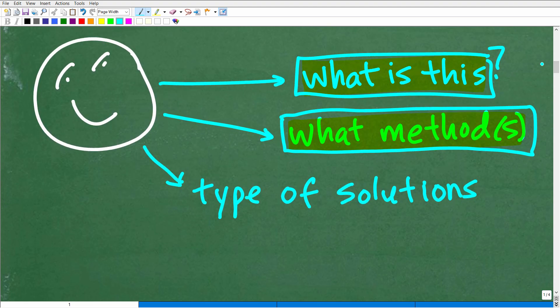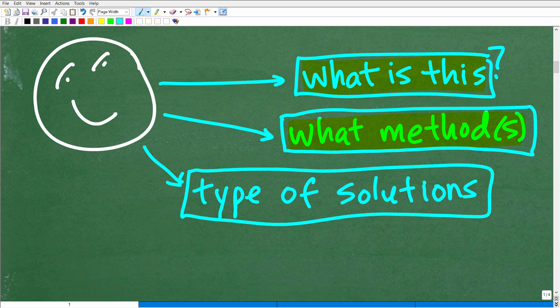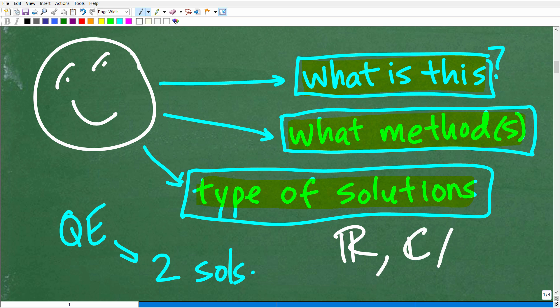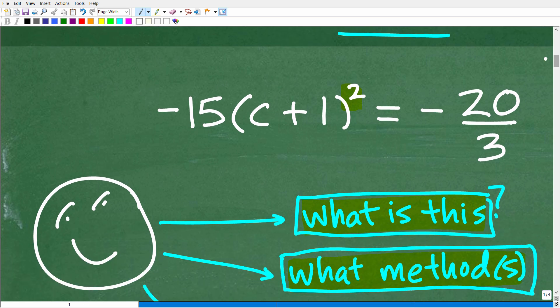The last major thing to think about: quadratic equations are always going to have two solutions. You want to think about what type of solutions you're going to get — you could get two real number solutions, or you could get complex and imaginary number solutions. Don't make any prejudgments. Just let the flow of the problem show you what type of roots they'll be.